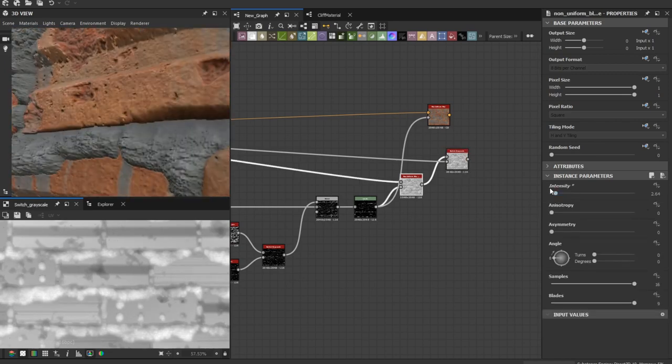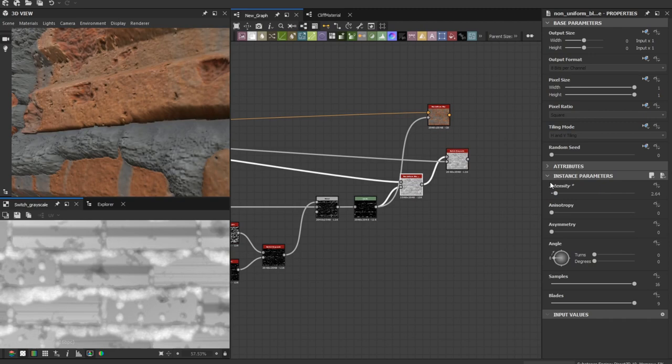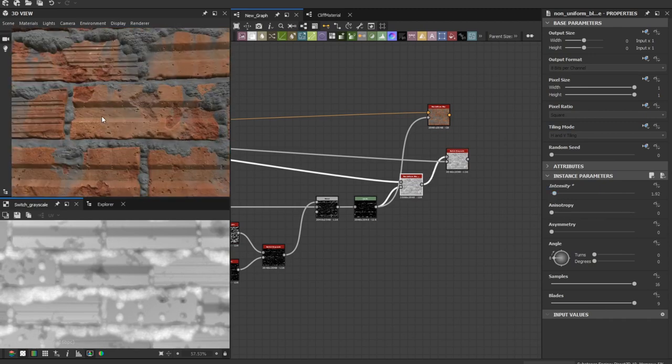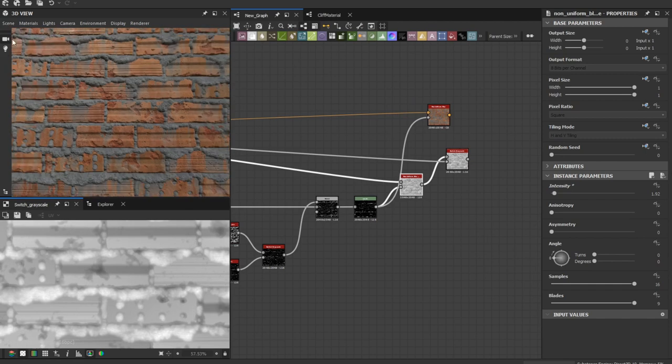You can spot the difference. You can play around with the intensity depending on your material to get the desired look.